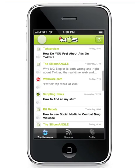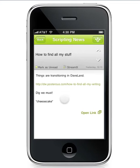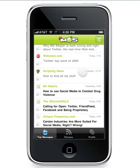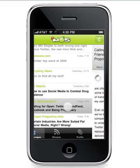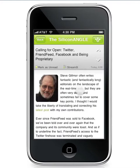My Sixth Sense is more than just a headline reader. Sometimes you might have a headline which is not that interesting — 'How to find all my stuff,' says Dave Winer. Why did My Sixth Sense know this was interesting? Because there's a lot of content within the article that has interesting content to me, be it Twitter, Facebook, blogging, social media. Take a look — SiliconANGLE again, Twitter, Facebook, and open APIs.